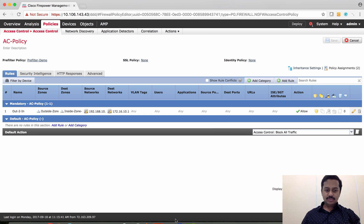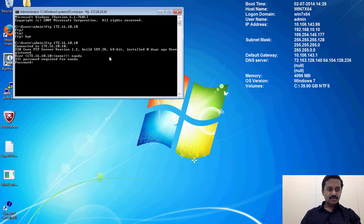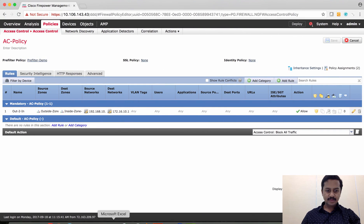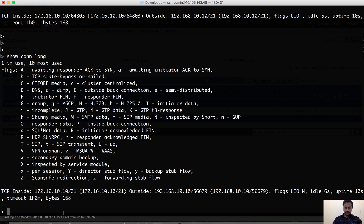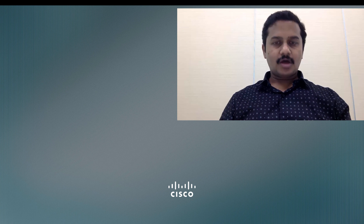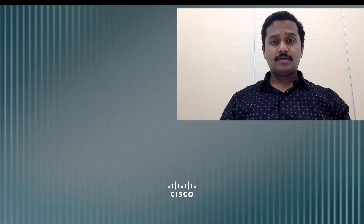Let's deploy this and see how it works. Deployment is successful. Let's send traffic from outside to inside. Now the traffic is allowed. Let's verify on the device. We can see the traffic from outside to inside, and on the flag you see flag 'N', which says this traffic is sent to the access control policy - that is the inspection engine for further inspection. With this we have come to the end of this video. I hope this video is informative. Please subscribe to this channel for more videos. See you soon, bye bye.